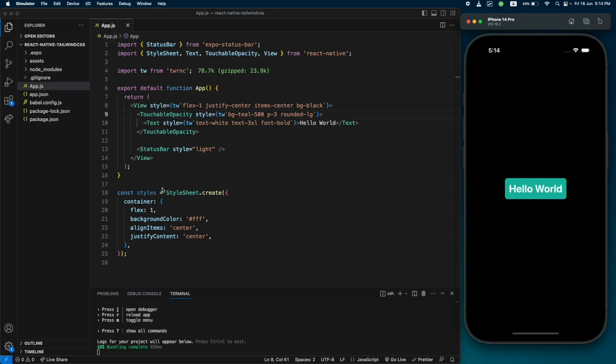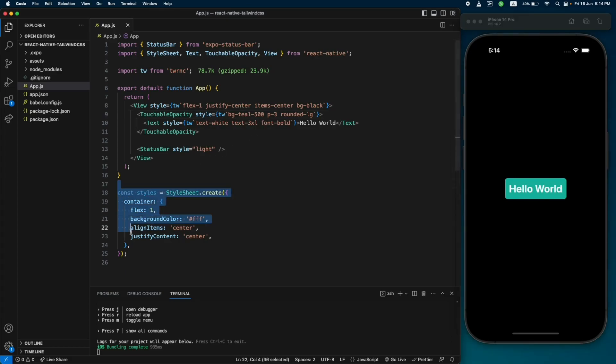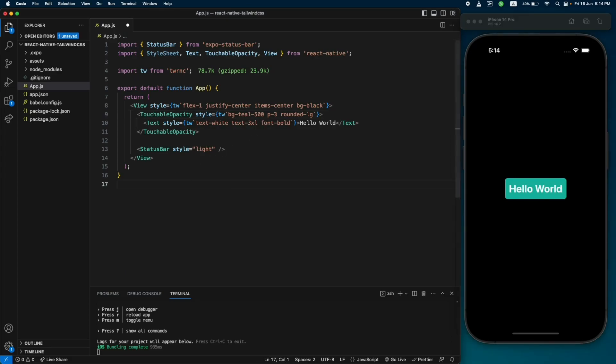Now it's looking like a button and it is pressable. This is the way you can add Tailwind classes into your React Native app. We don't need the StyleSheet anymore, so let's just remove it. That was the easiest way to add Tailwind CSS into React Native.